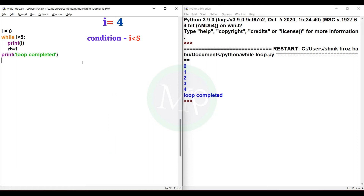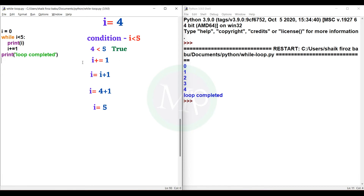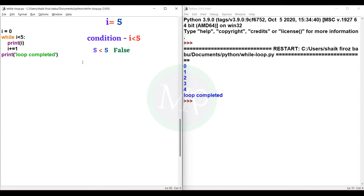Now the while condition is checked: i less than 5. i value is 4, so 4 less than 5 is true. The condition is true, so the while block of code executes. Then i plus equal to 1, making i value 5. Now the while condition is checked: 5 less than 5, which is false. So the loop exits.